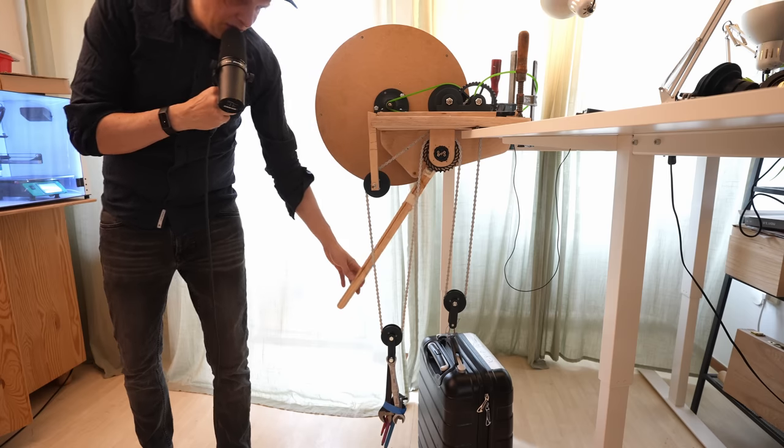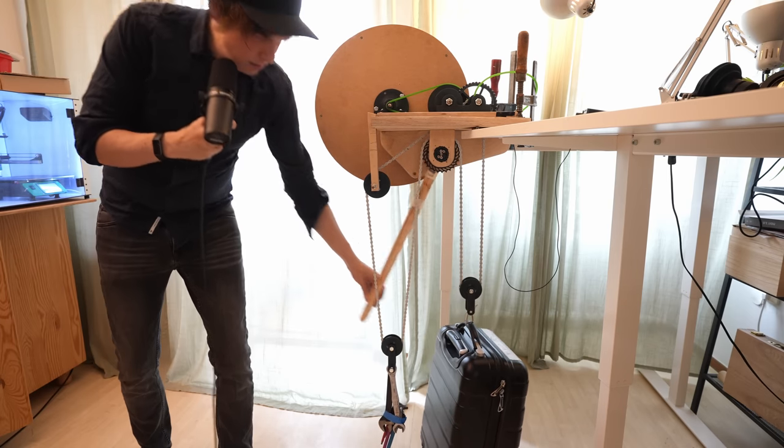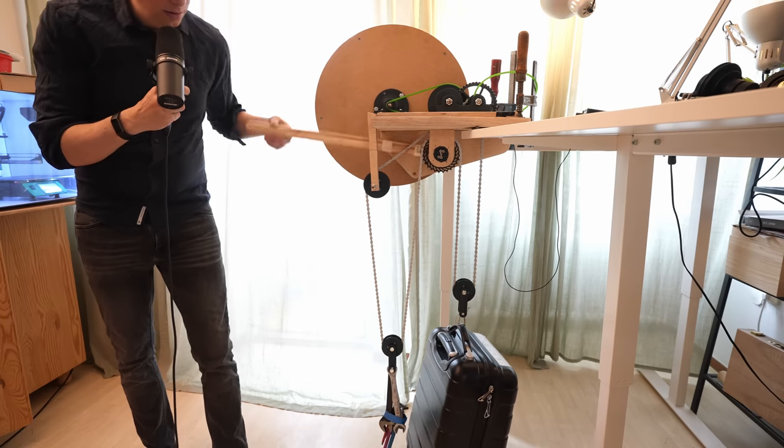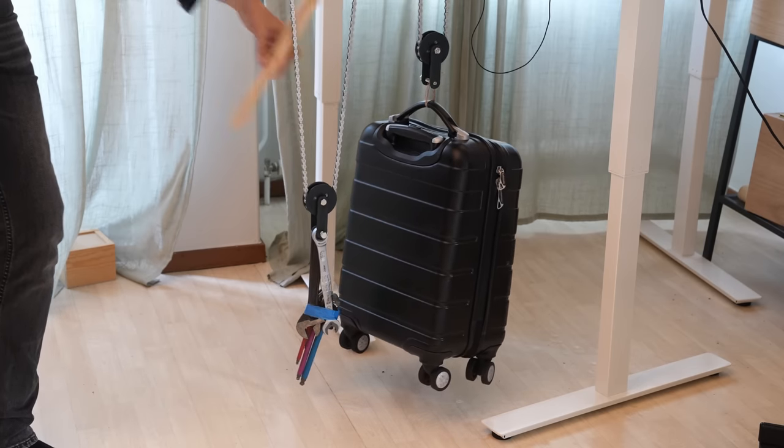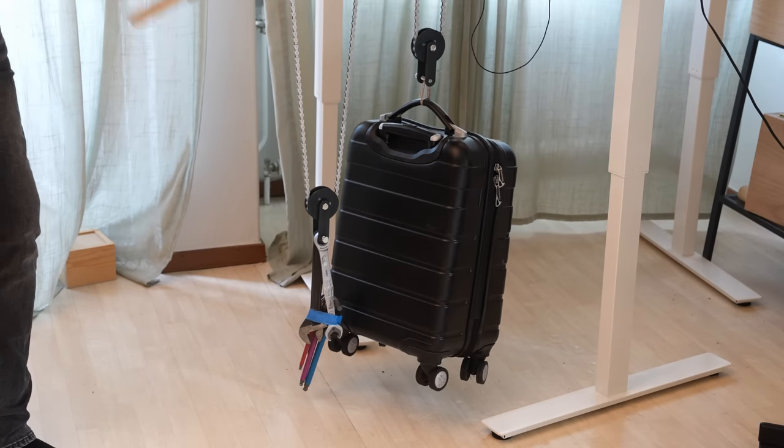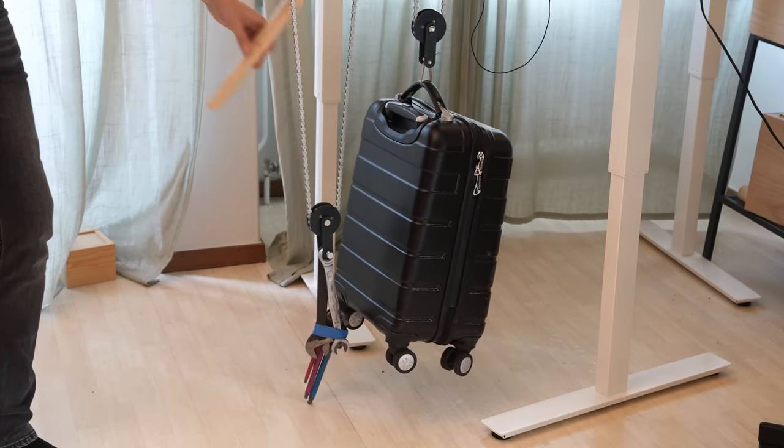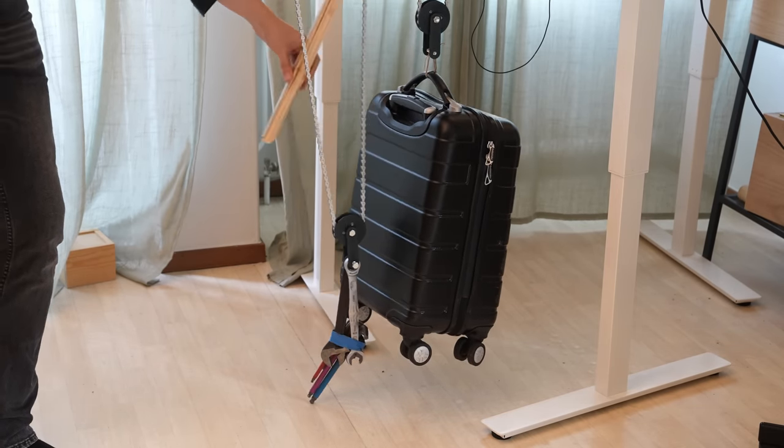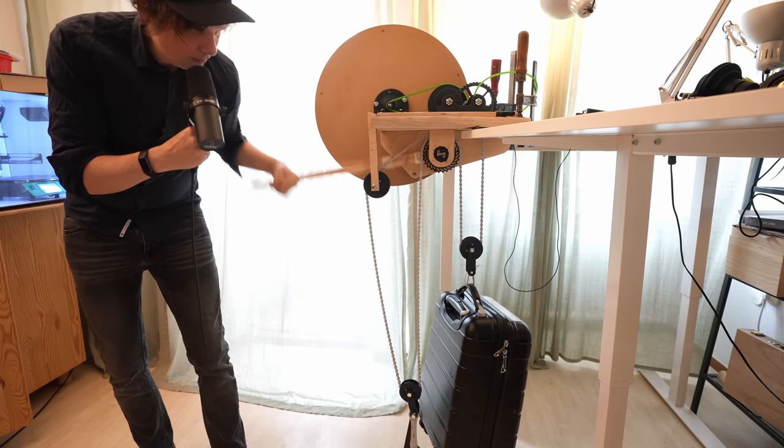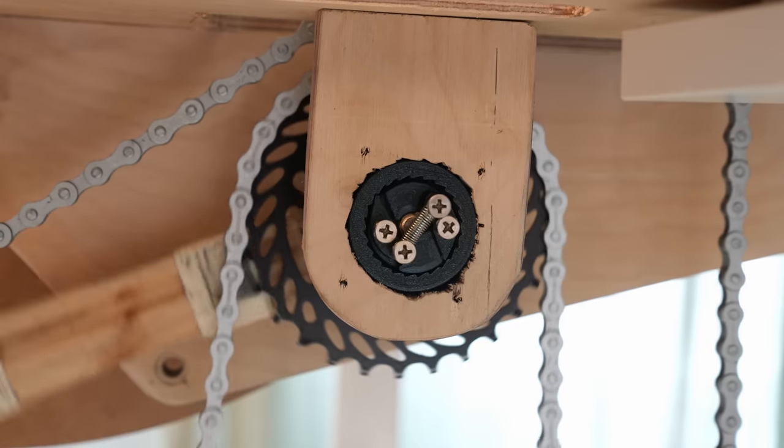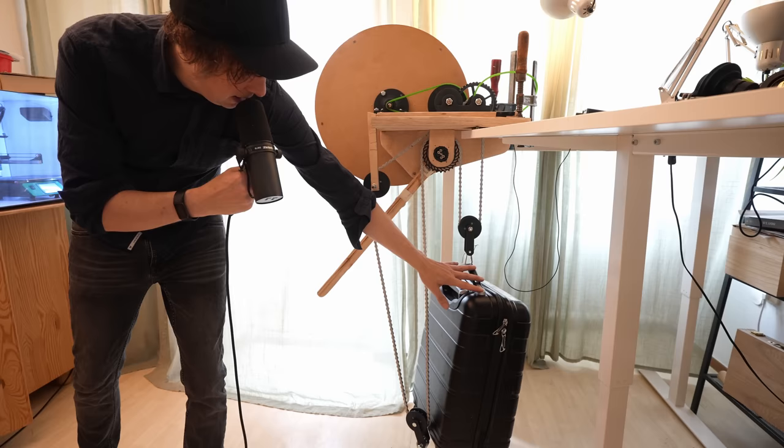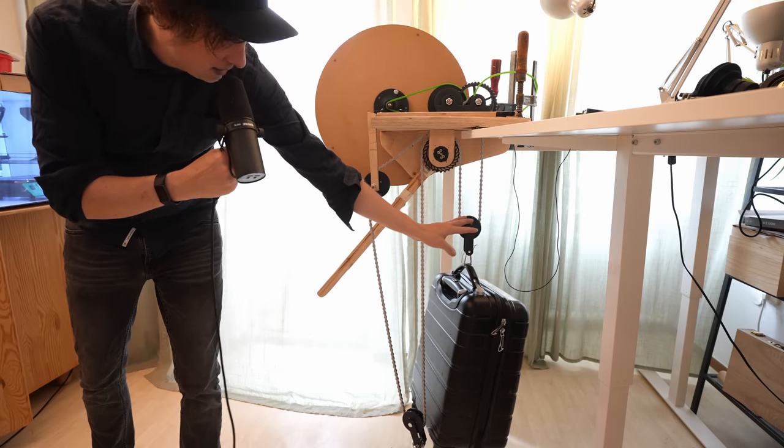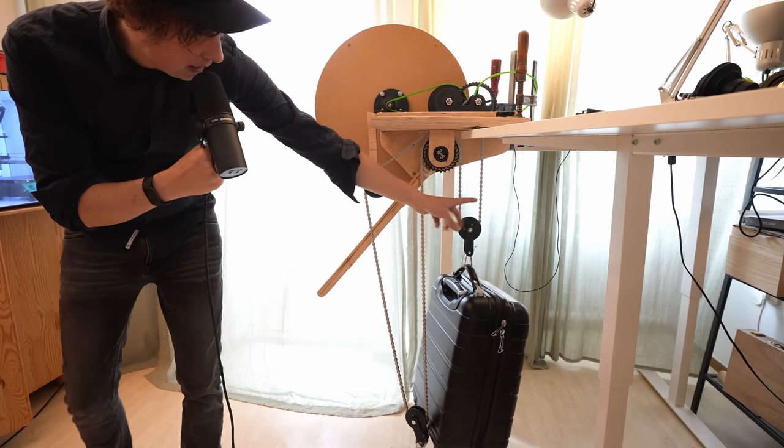When I push this lever here, I'm lifting my suitcase here which is filled with metal, so it's kind of heavy.